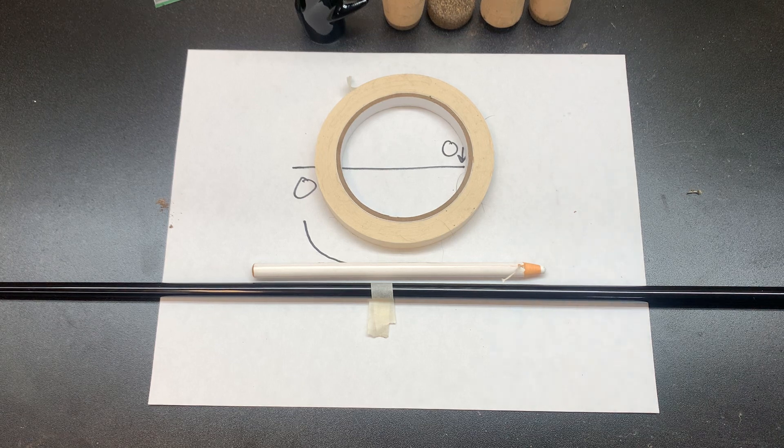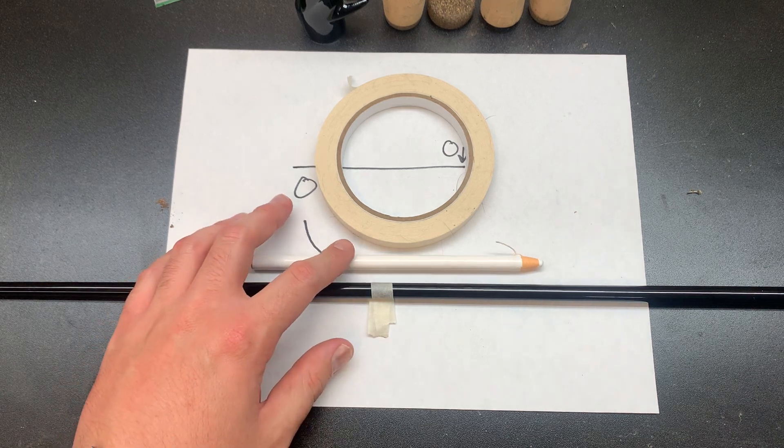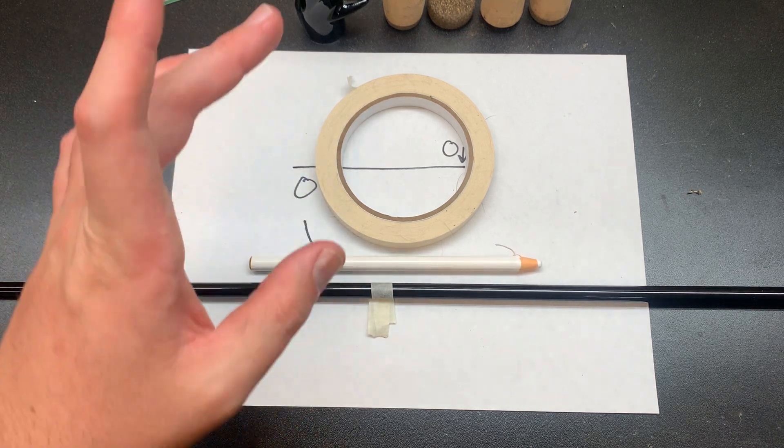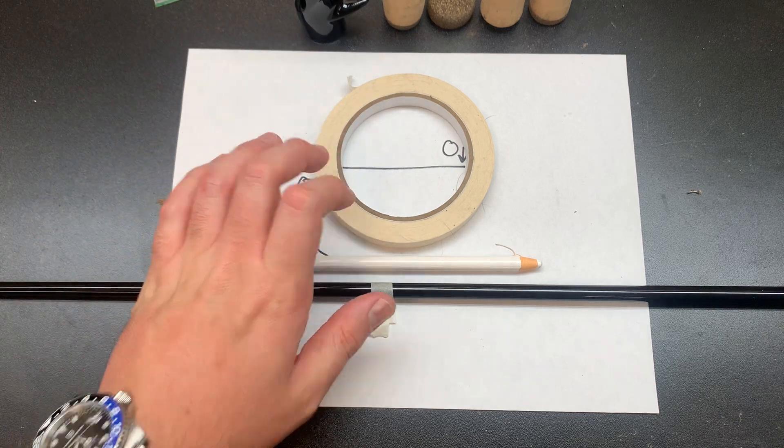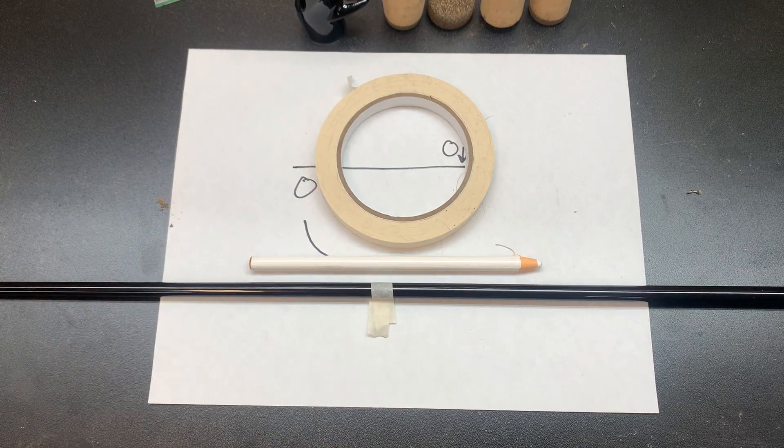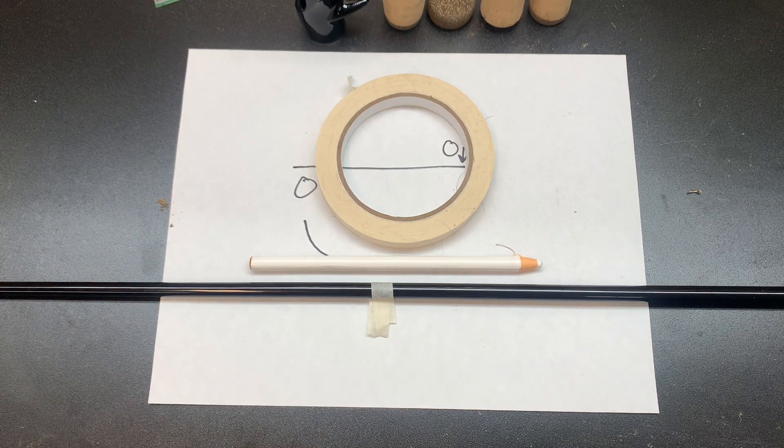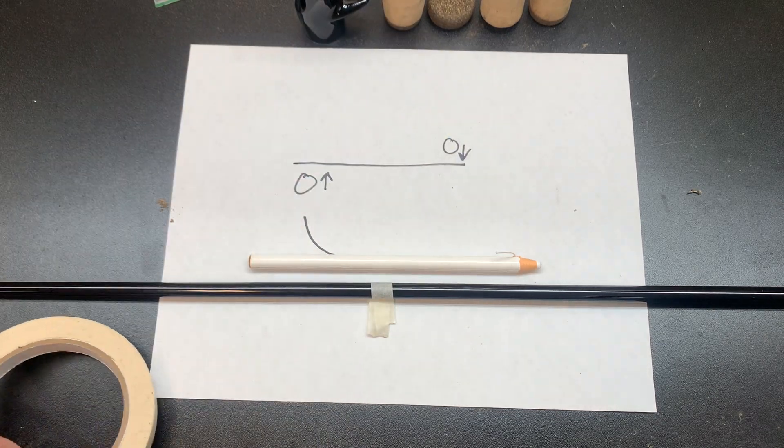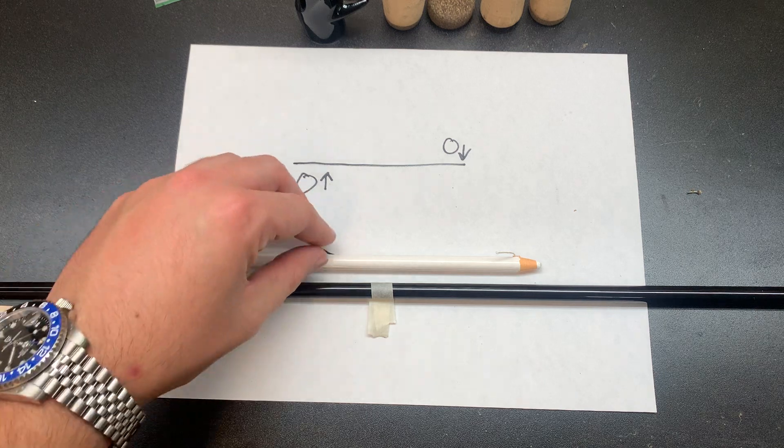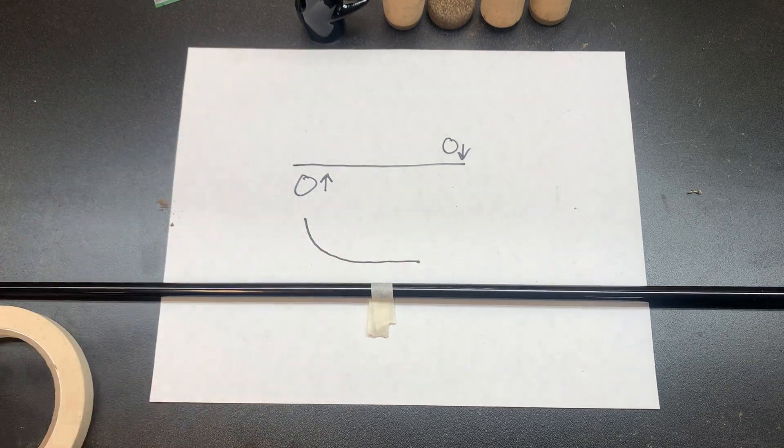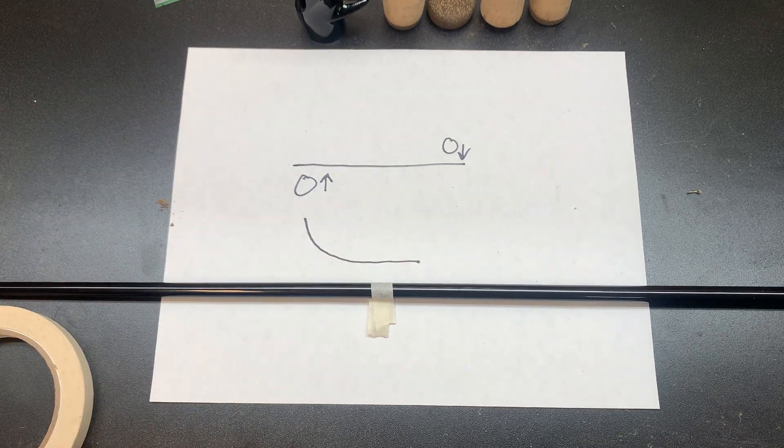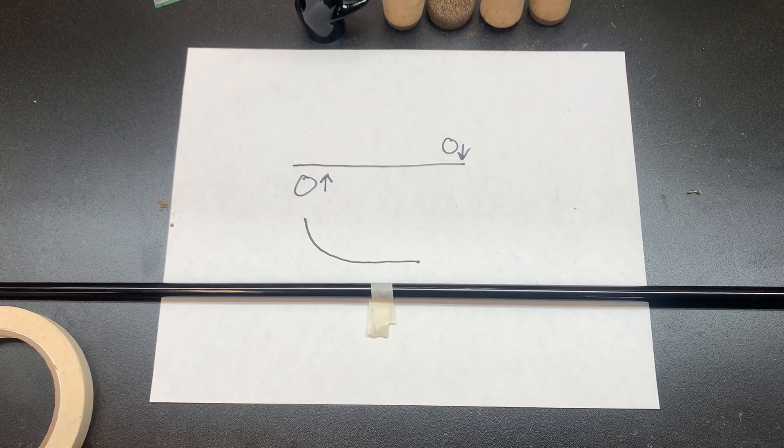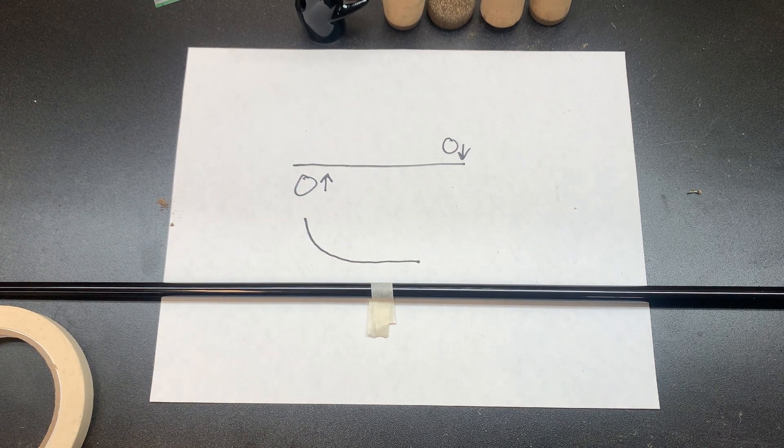So really all you need is a china marker or wax marker and some masking tape. I kind of drew a little rough drawing of basically what I'm gonna be doing just in case you can't see it on camera.